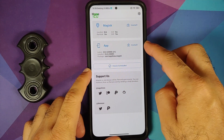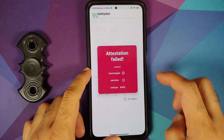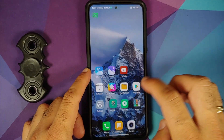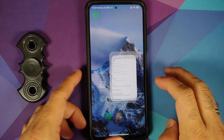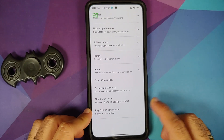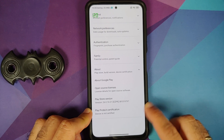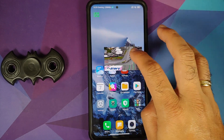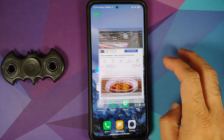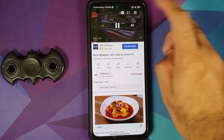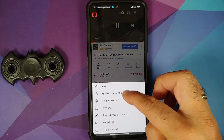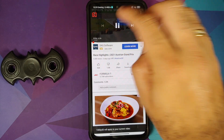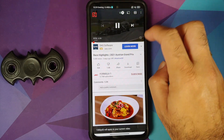Checking safety net — Magisk is installed but the device is not rooted, only the app is installed. Safety net is failing, and Google Play Protect certification shows the device is not certified. You will need to root and enable Magisk Hide for safety net to pass and banking apps to work.